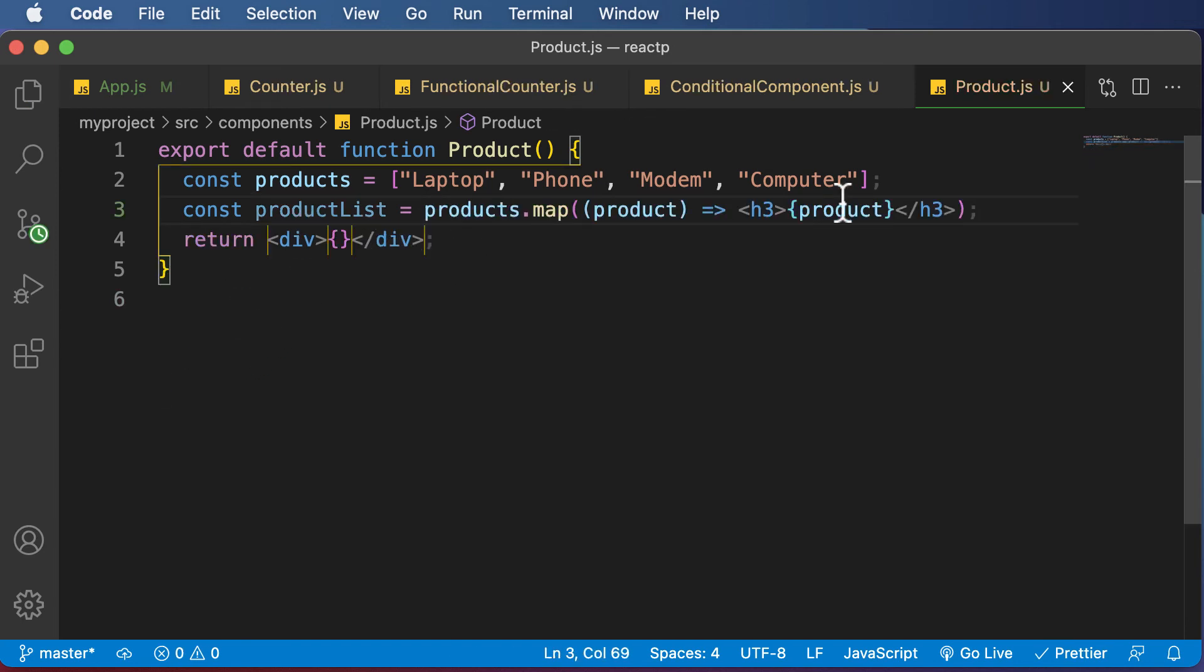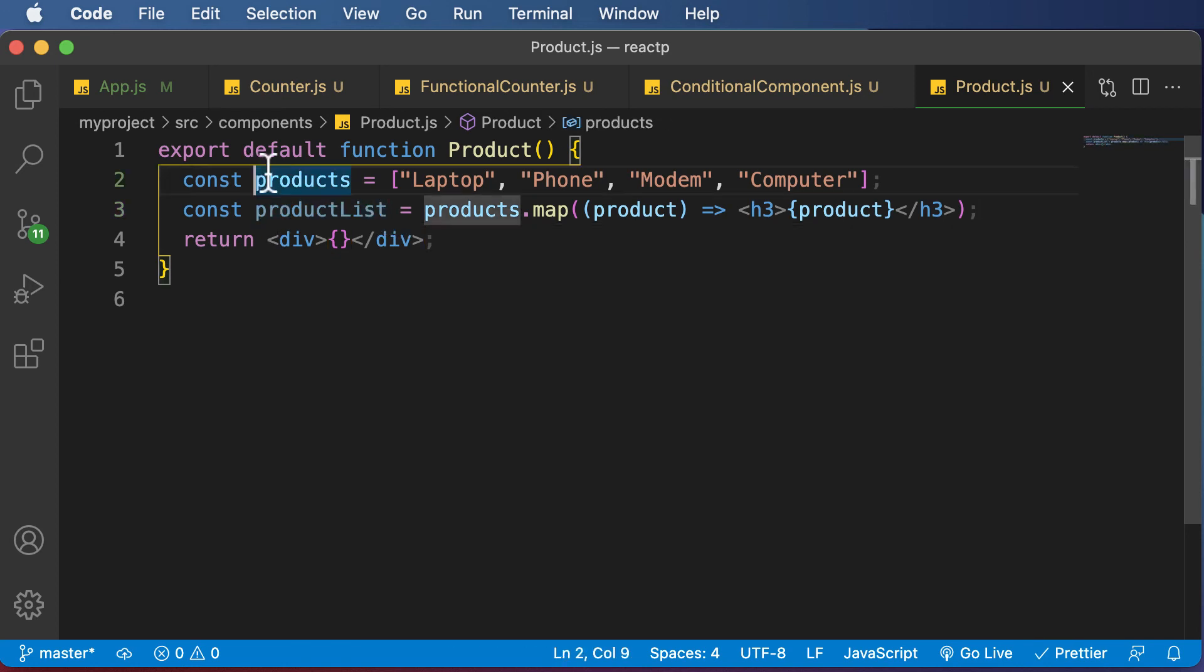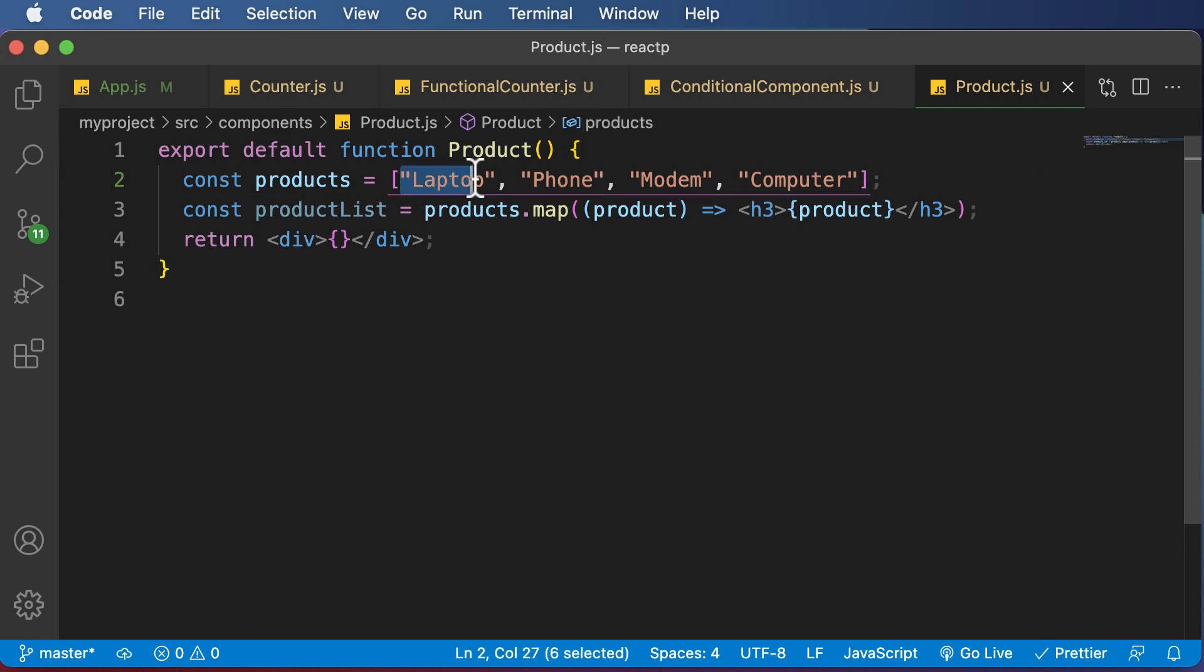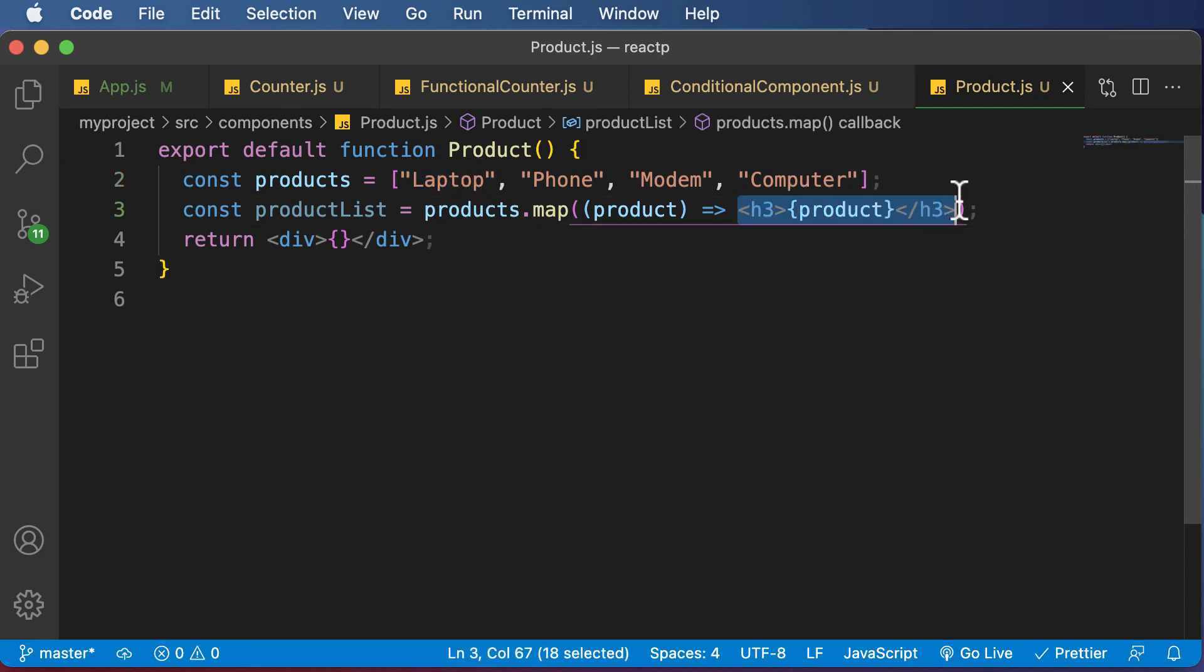So now, what this does is that it's the same array which we have here, but instead of having individual products, now it will have a product enclosed inside the h3 tag.